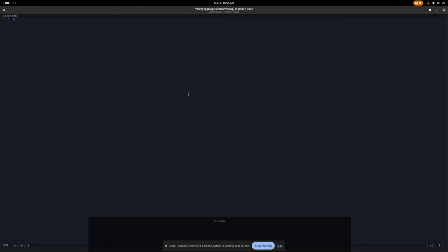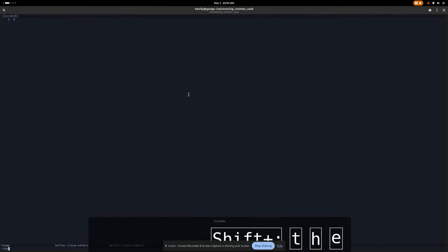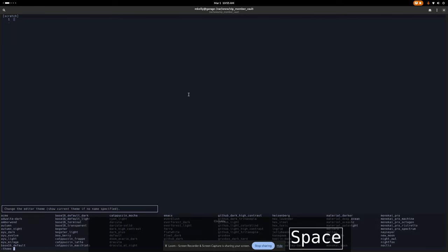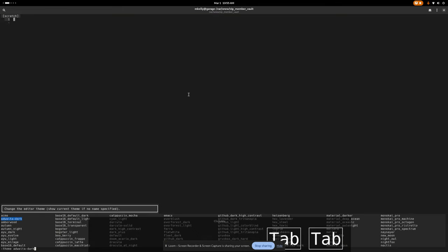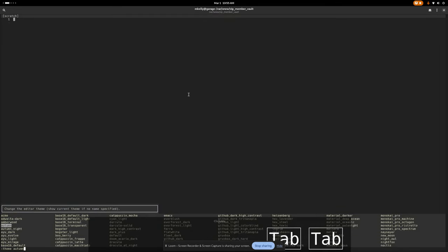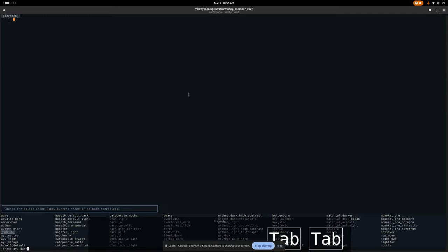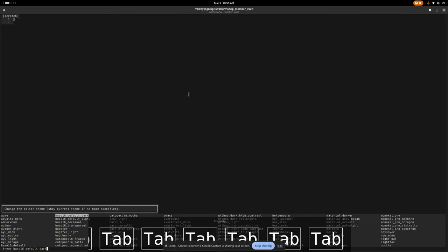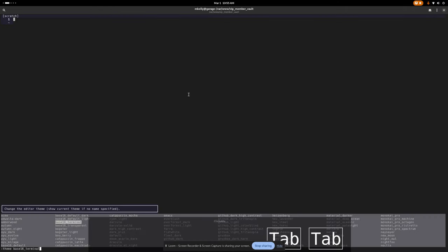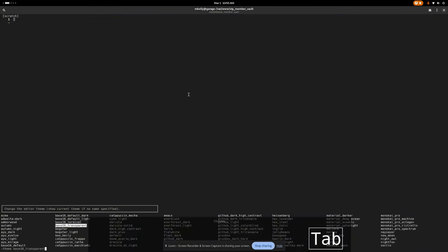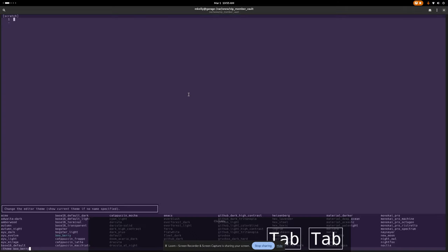Themes are pretty cool too. Right now I'm using Tokyo Night. You do colon and type 'theme space' and then you can actually tab through them — some are light mode, sorry about that, burning your eyeballs — but you can go through here and pick whichever one you like, and you can even try one out for a bit. Let me open up a file first.